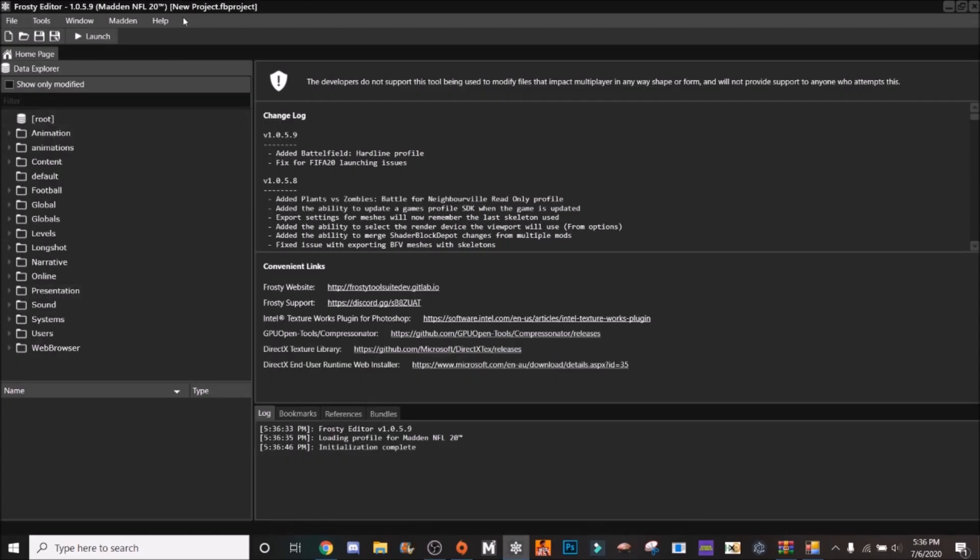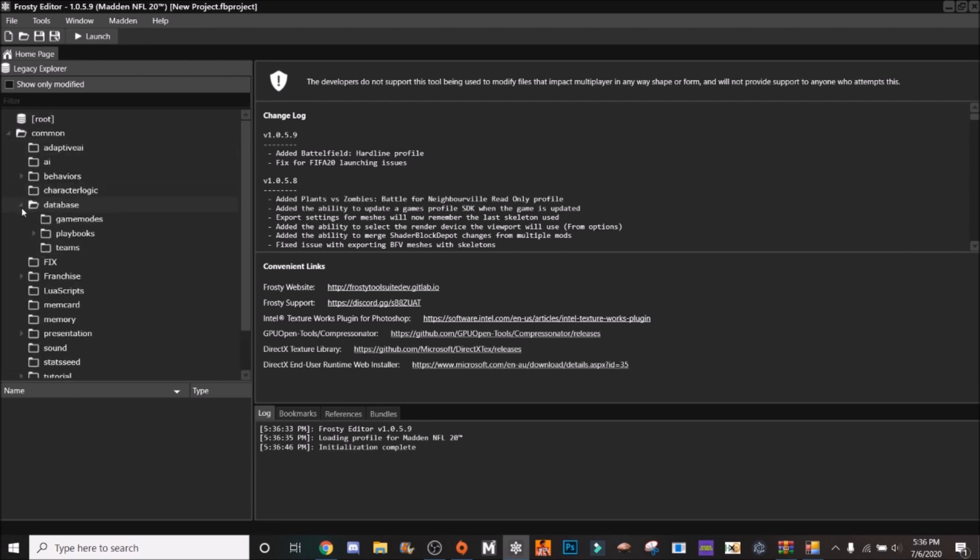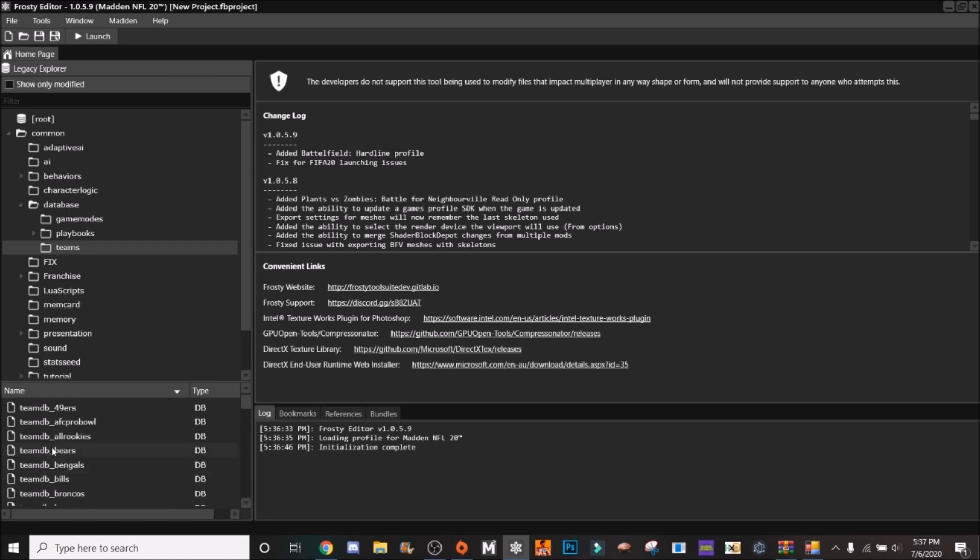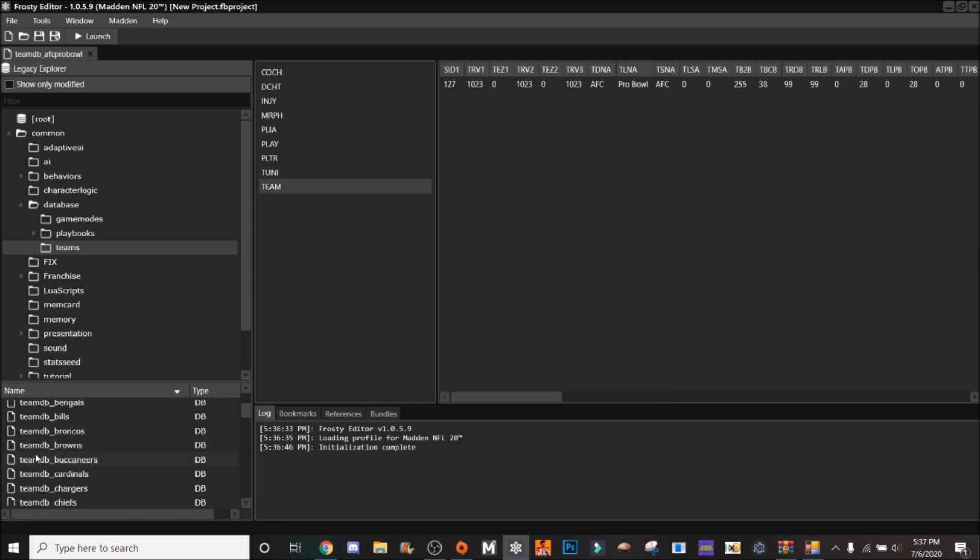So here I'm going to pull up Frosty, so in Frosty here you're going to want to click Madden Legacy Explorer, common database, teams. Now as you can see here there are multiple teams, you see some NFL teams, you see the Pro Bowl.